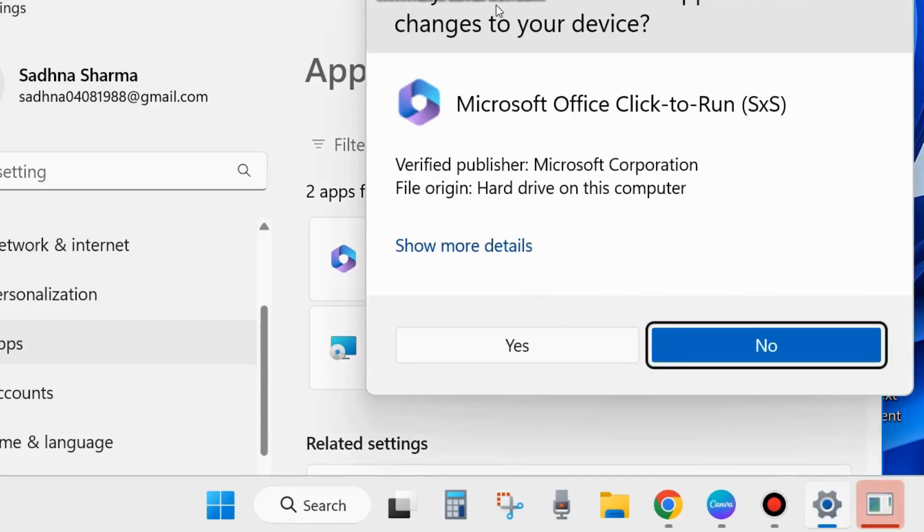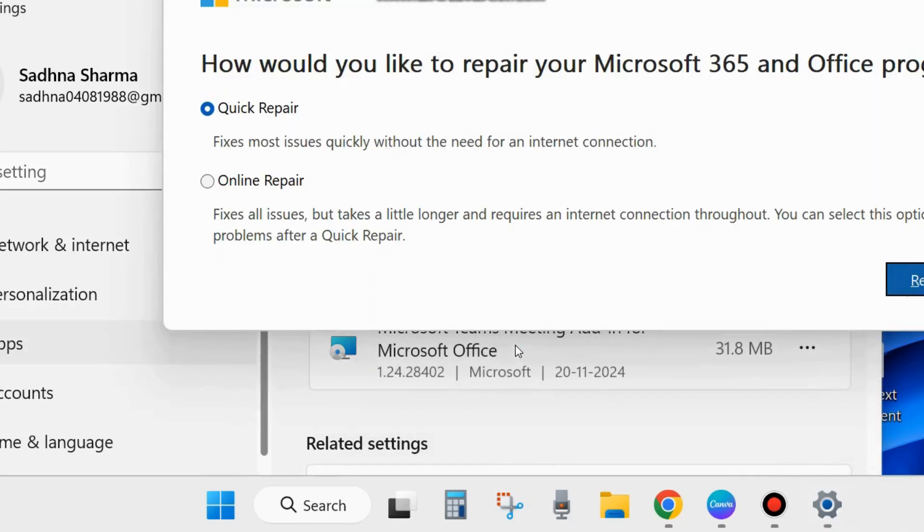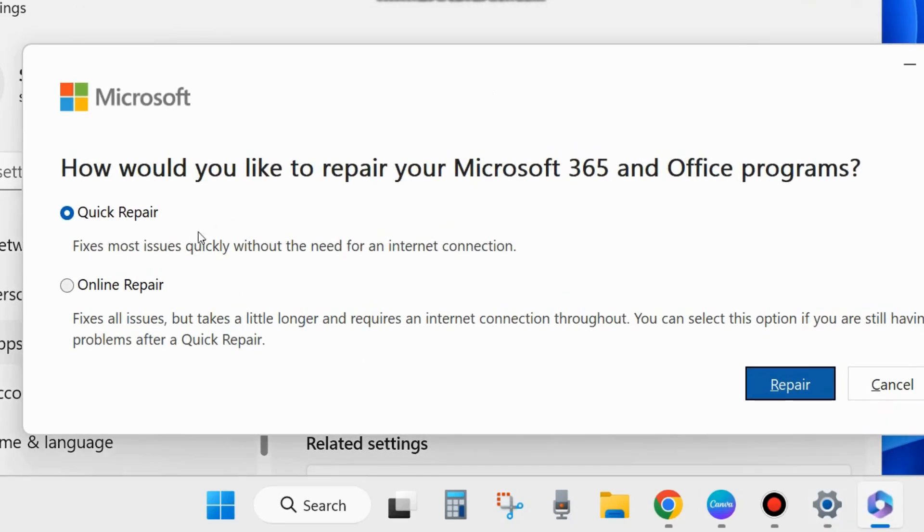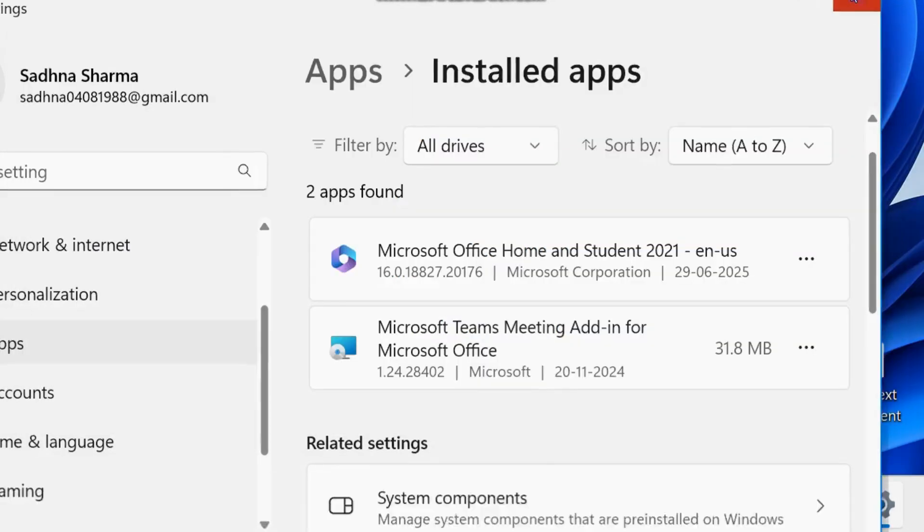Again, a pop-up window will appear for User Account Control. Choose Yes. And the same window you will receive: How would you like to repair your Microsoft 365 and Office program? Choose Quick Repair and finally click on Repair.